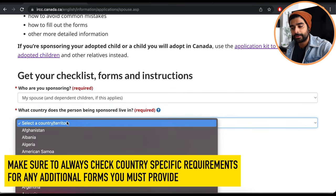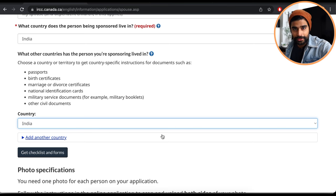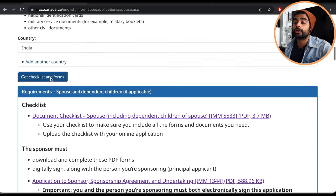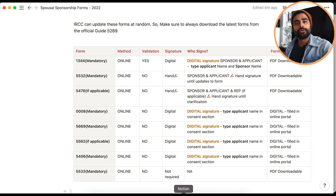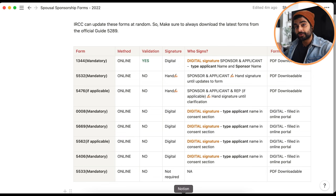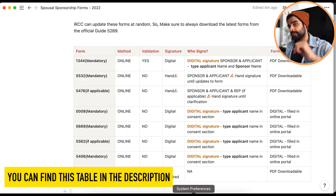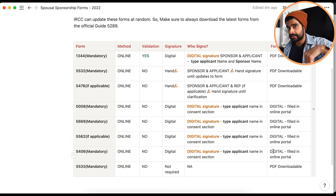Go back to guide 5289, scroll down to 'Document Checklist and Country Specific Requirements.' Enter details about what kind of sponsorship you're doing, which country the applicant resides in, and whether the applicant needs to provide additional forms. Click 'Get Checklist and Forms' and you'll get the documents and forms specific to your country. The table is linked in the description — look for 'Spousal Sponsorship Forms 2022.'